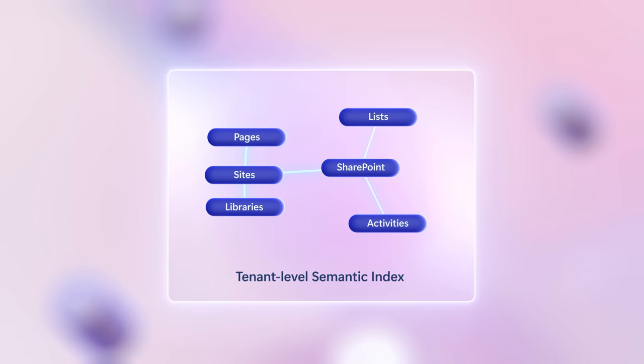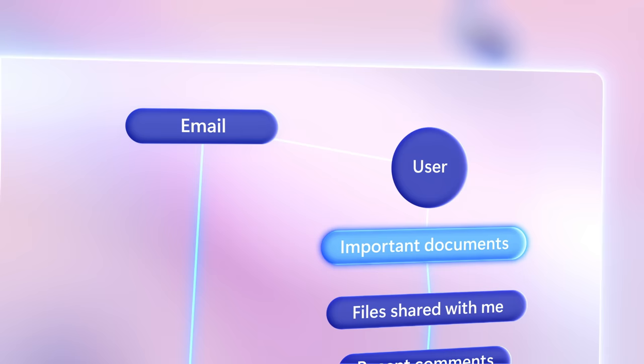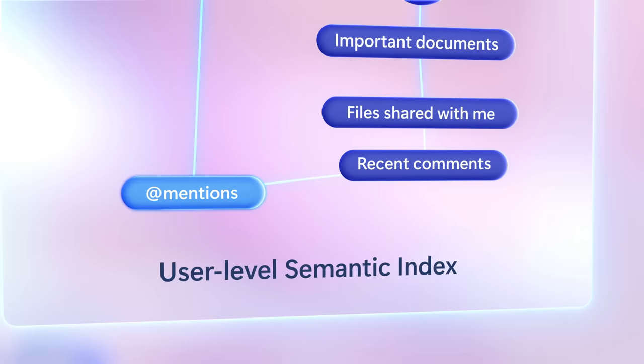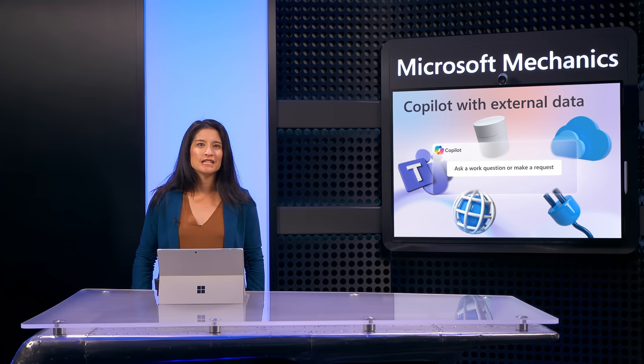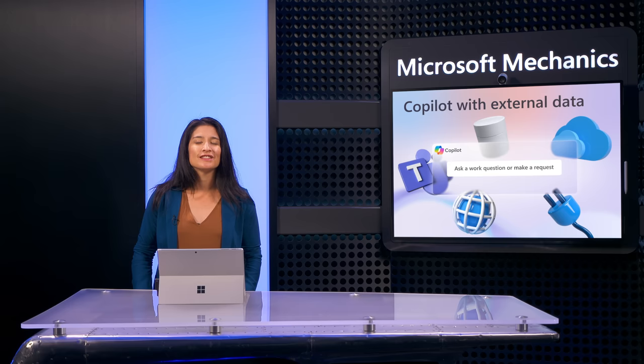Importantly, Semantic Index works on two levels. By default, it indexes information within SharePoint inside your organization's tenant. And second, each user also has their own separate index for email and their individual important documents, like files shared with them, where they've commented or were at mentioned, and more. This two-pronged approach is what increases relevancy, allowing Microsoft 365 Copilot to orchestrate AI-generated results that are unique to you as a user, again, based on your approved access to information.